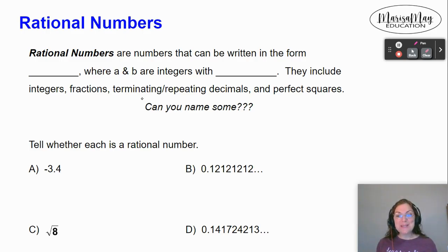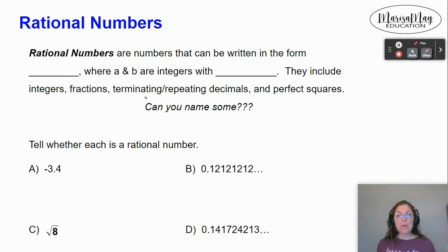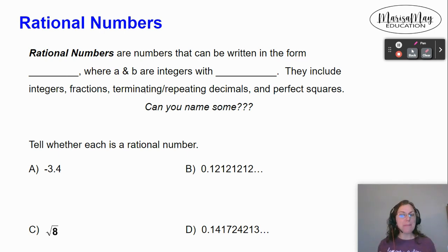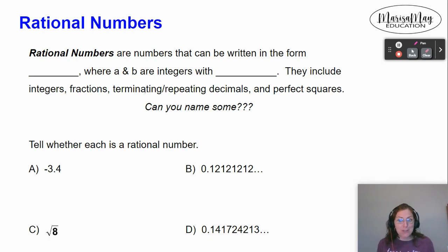Hi there, my name is Dr. Marissa May. In this video, we're going to be talking about rational numbers and all the operations with rational numbers. So what is a rational number?